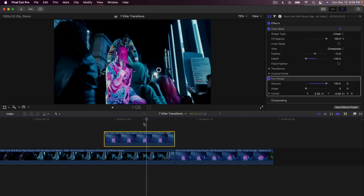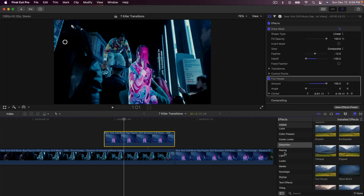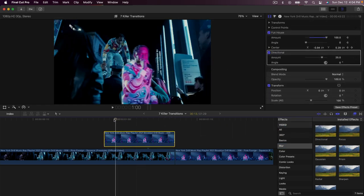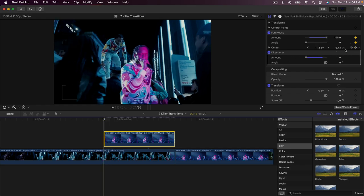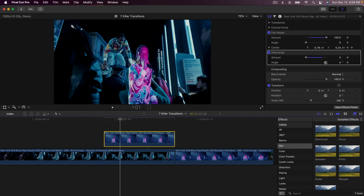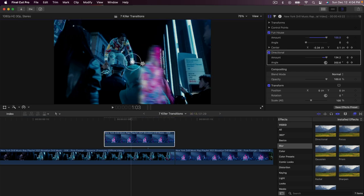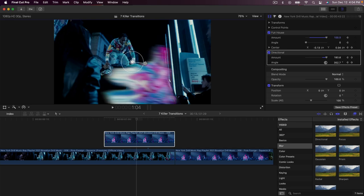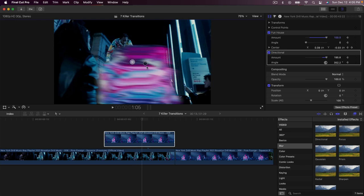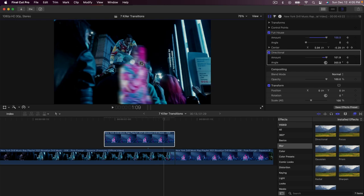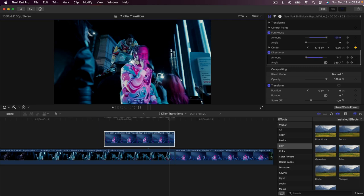Go to Effects, Blur, Directional Blur and drag it onto the clip. In the Inspector tab, move the playhead to the beginning — set Amount to zero and add a keyframe next to Amount and Angle. Then go frame by frame, and as soon as the funhouse effect starts to move, drag the arrow to the right following the same path as the Funhouse effect. Keep pressing the right arrow key — make it like a blurry glitch effect. Once it starts to slow down near the end, bring the Amount inwards and down to zero.